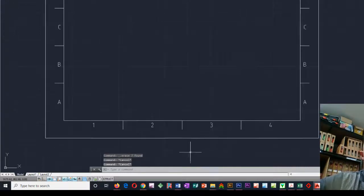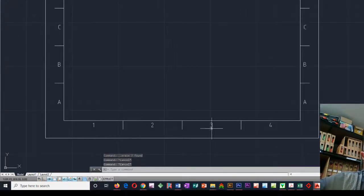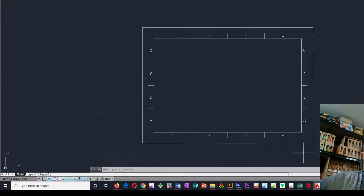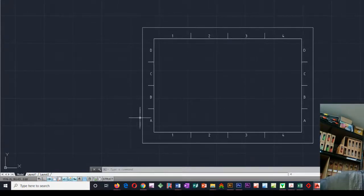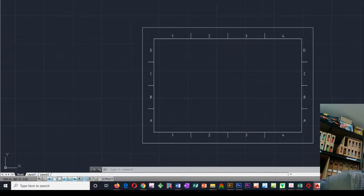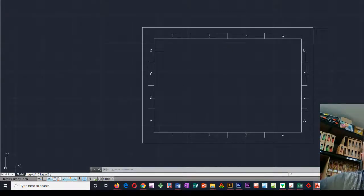So yeah, so that would be your border then within the bounds of your A4 page. Does that make sense? There we go. Thanks for watching.